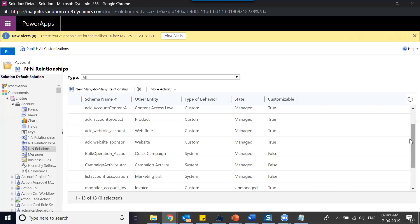Another example would be account and marketing list, contact and marketing list — all these are many-to-many relationships, and they exist throughout the system.